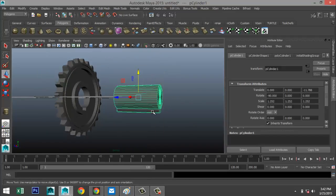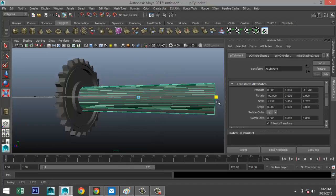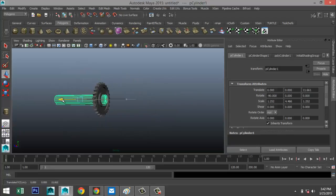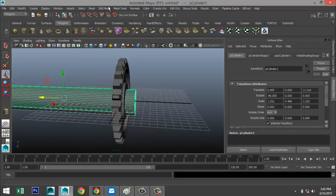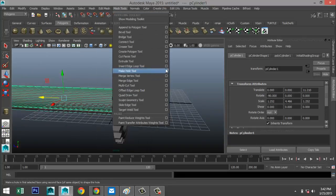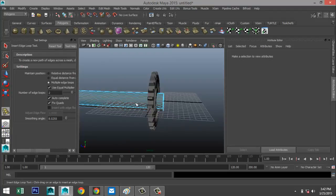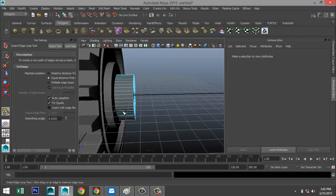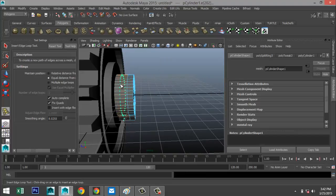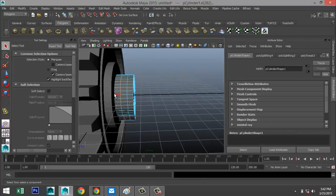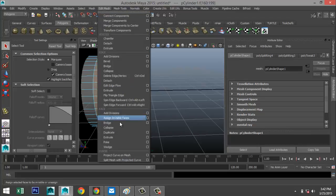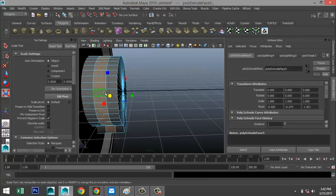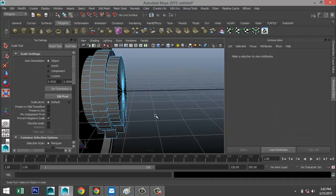We're going to make the axle a bit longer. Go to object mode, hit R and stretch it out, then hit W and move it into place. Add two edge loops under Mesh Tools > Insert Edge Loop Tool, option box, Single mode — one there and one there. Hit Q, right-click to face, select those faces, go to Edit Mesh > Extrude, hit R and scale it out.